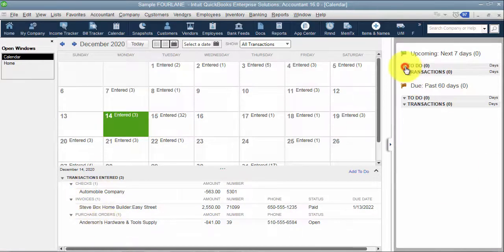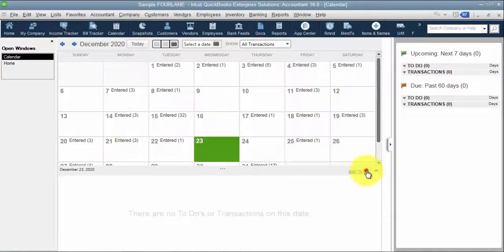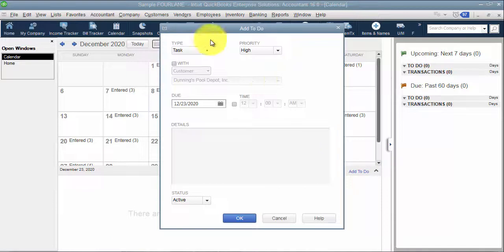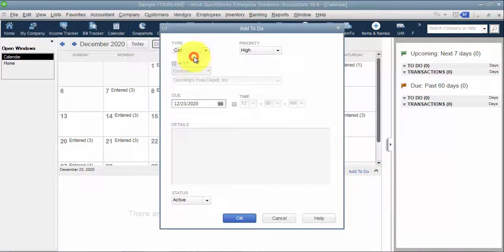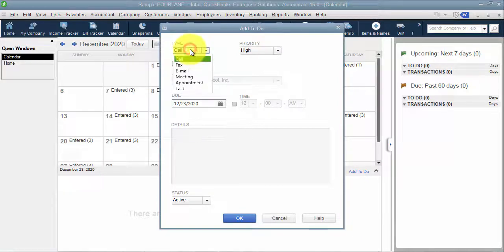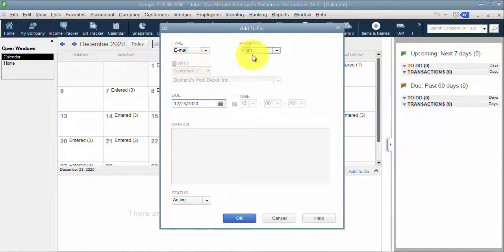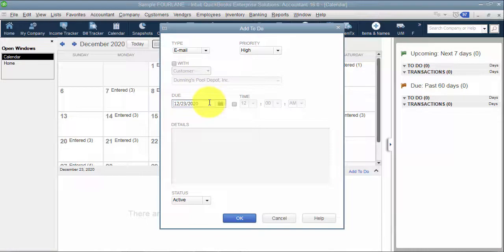I can have to-do's, so if I have to-do's to show, maybe like on the 23rd, I want to add a to-do that says this is a task, or maybe a call. I want to call with a particular customer, or maybe I want to do an email with a particular customer. I can put the due date in here.